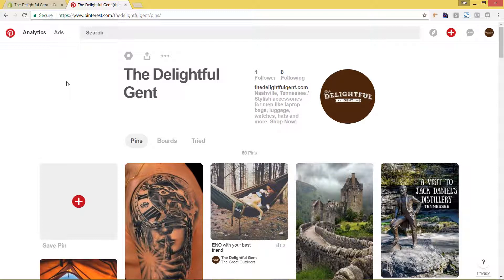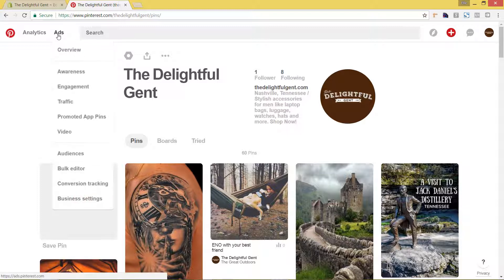If you don't and it's a personal, don't freak out. You can actually change that over to a business and I will put a link in the description below on a step-by-step process of how to change your personal Pinterest page over to a business account. So if you are on a business account, you can go here to ads and then conversion tracking.